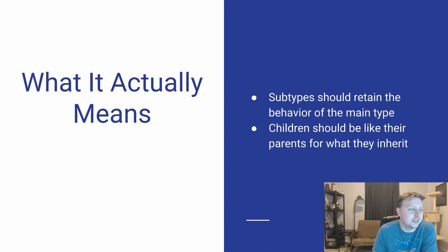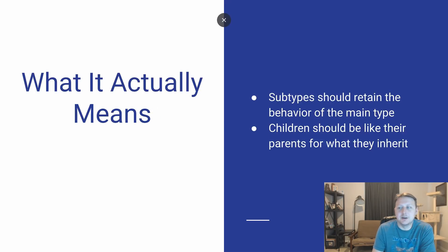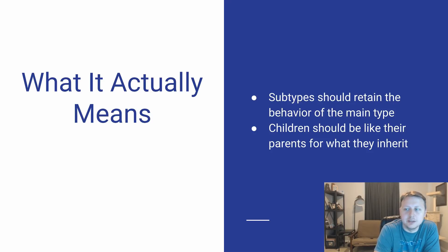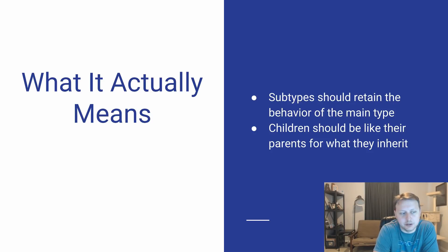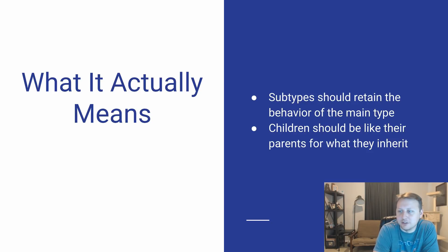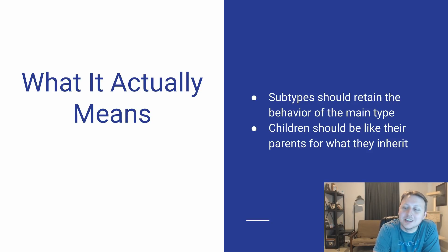So what does this actually mean? Well, what it essentially means is that subtypes should retain the behavior of the main type. Now we're talking about inheritance. An easy way of putting that is children should be like their parents for what they inherit.